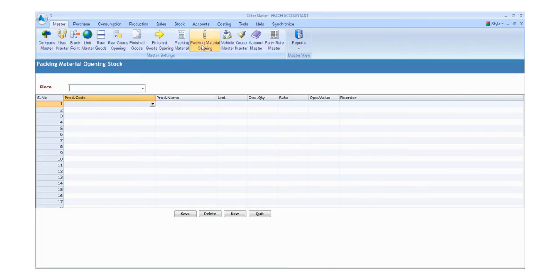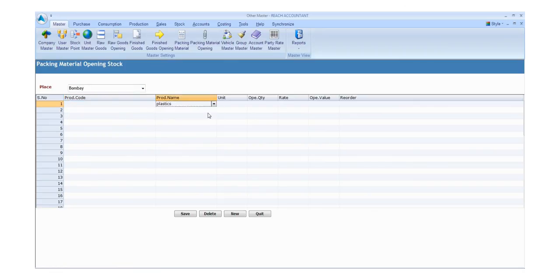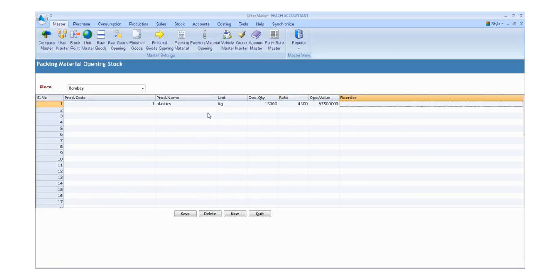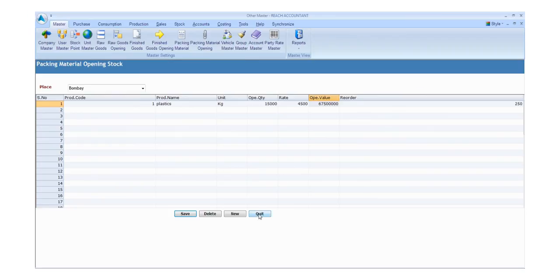Click the Packing Material Opening button and fill the required details. Enter the details like place, product code, product name, unit, opening quantity, rate, opening value, and order. Click the save button to save the details and click the new button for another entry. Otherwise, click exit.